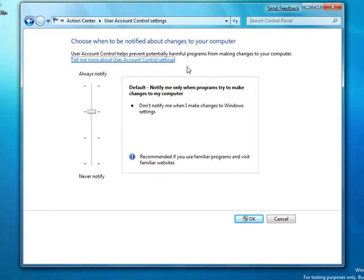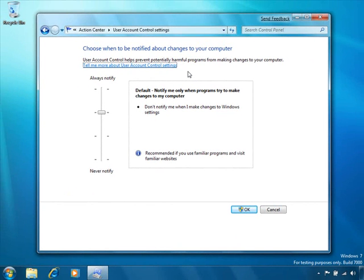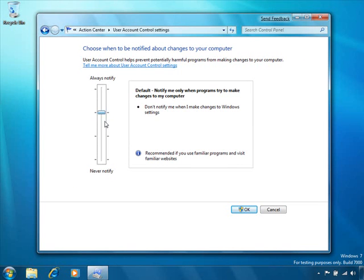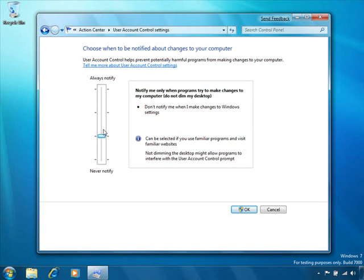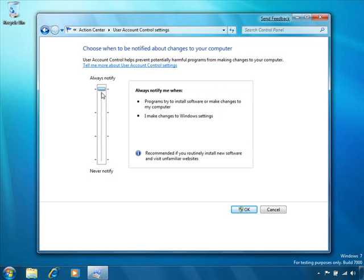We believe this default setting has the right balance of establishing an ecosystem where a broad range of ISV software can be run in a standard user environment while providing administrators with control over the experience of configuring Windows.